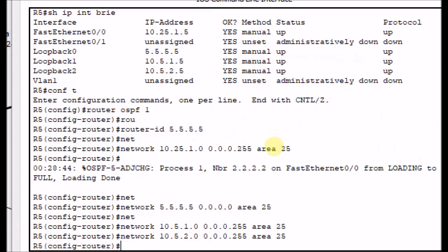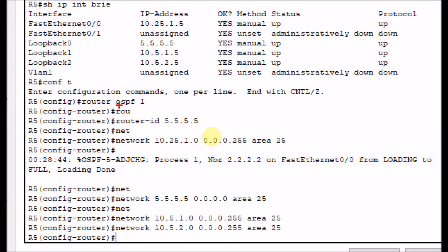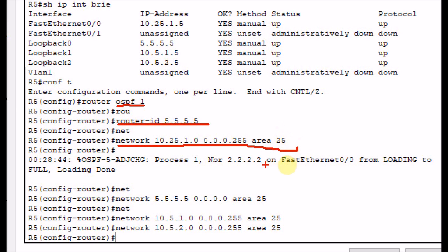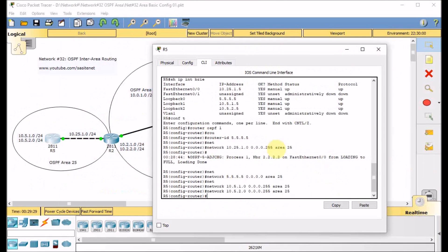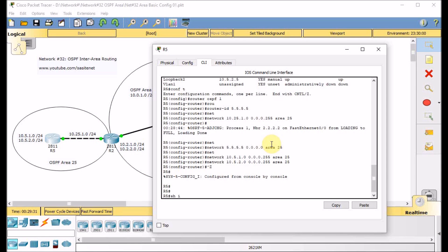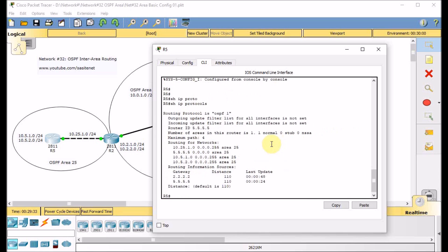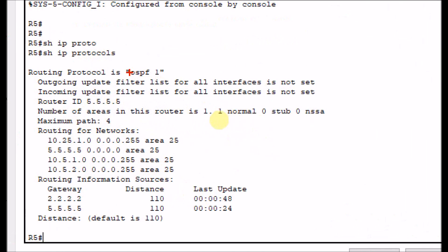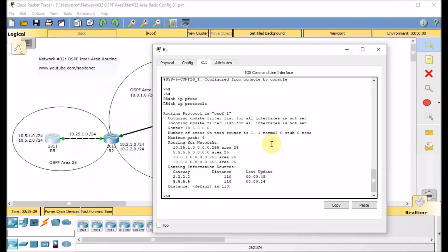Looking at the OSPF configuration on R5: router OSPF 1, router ID set, physical network between R2 and R5 in area 25, neighbor came up, loopback 0, 1, and 2 advertised in area 25. Show IP protocols confirms we run OSPF 1 and all networks are advertised in area 25.